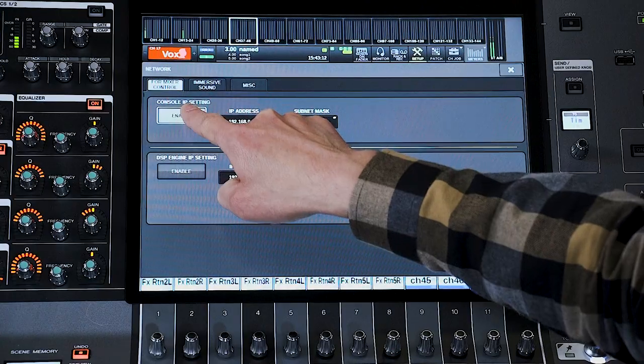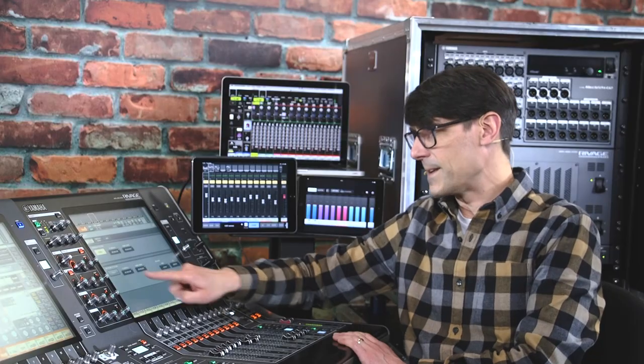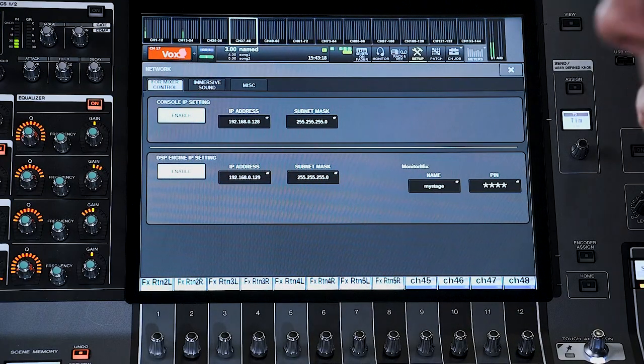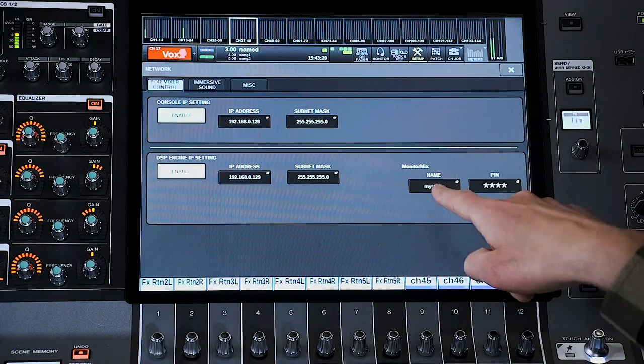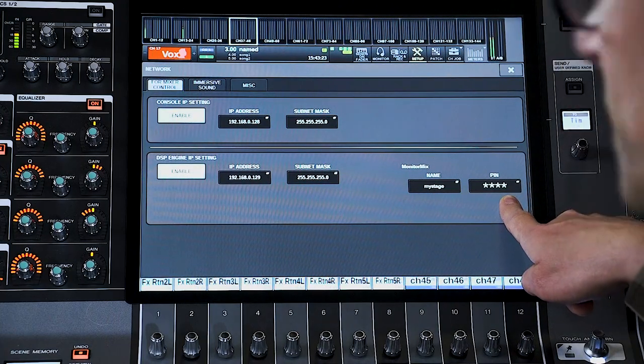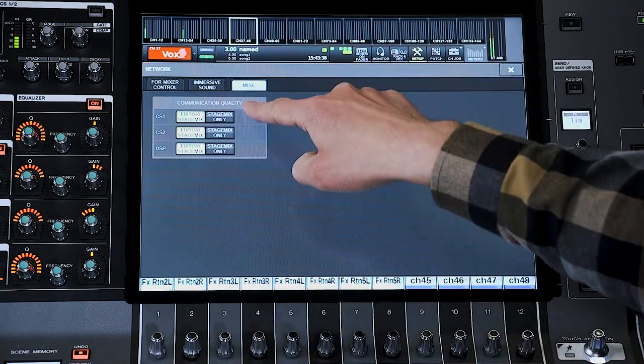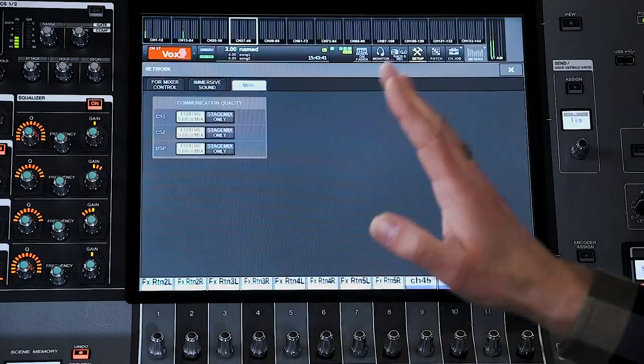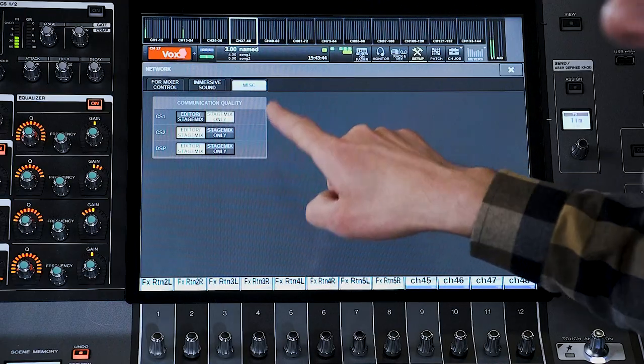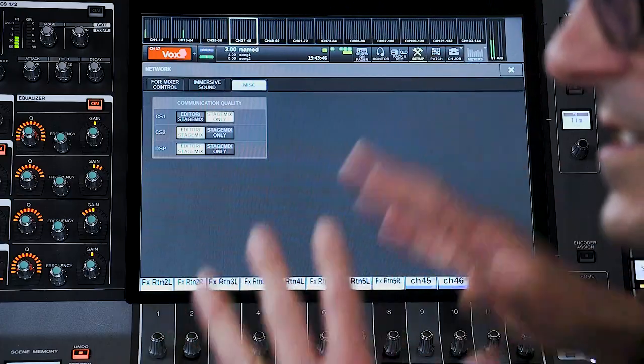Once the IP addresses are set, you can enable the Console IP setting to use StageMix, and the DSP Engine IP setting for MonitorMix. A name and PIN number can be set for MonitorMix to restrict who has access — this will need to be set on each remote device before they can connect. Next, open the MISC tab and select the Communication Quality. If you are not using PM Editor, then select StageMix only, which will reduce the amount of bandwidth used for communication, keeping the network efficient.